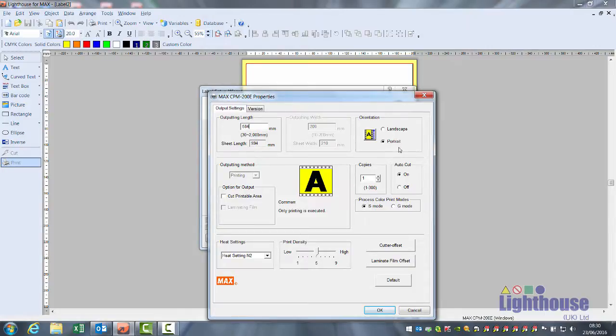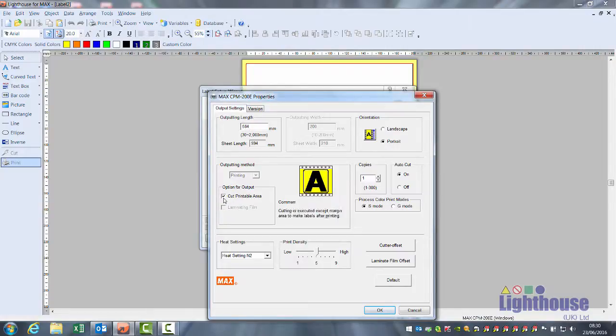I'm going to leave this as portrait but you can also change it to landscape. Ensure you click on cut printable area. This adds its own cut shape to the label.